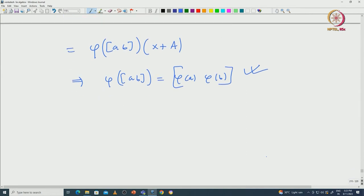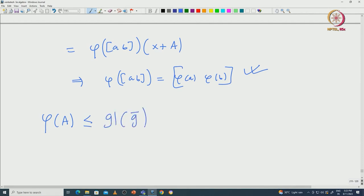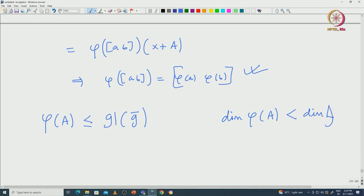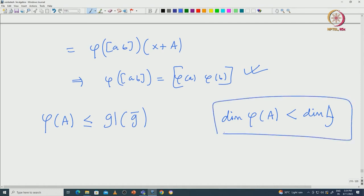In particular, I can talk about the image φ(A), which is actually a subalgebra of GL(Ḡ). You can see that the dimension of φ(A) is definitely less than the dimension of G, because A is a maximal subalgebra, which means it is a proper subalgebra — therefore φ(A) is literally smaller.